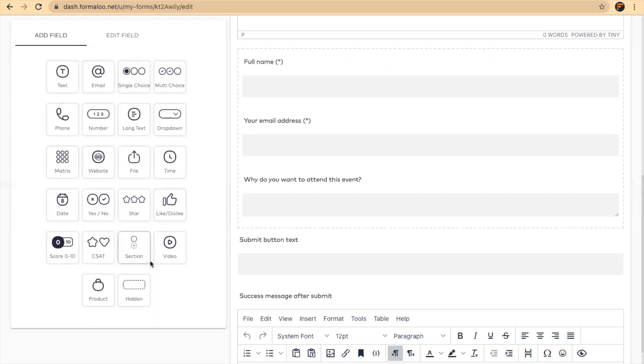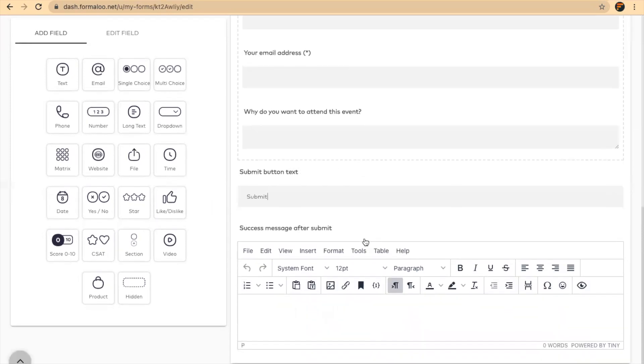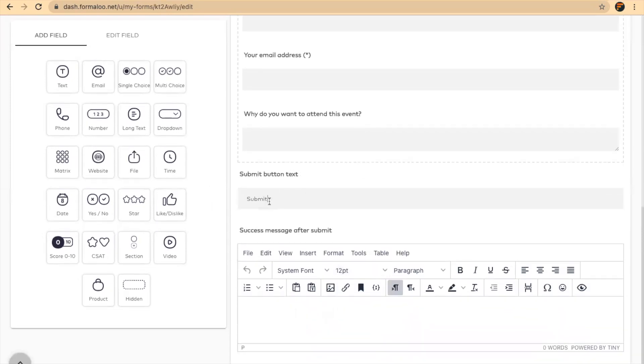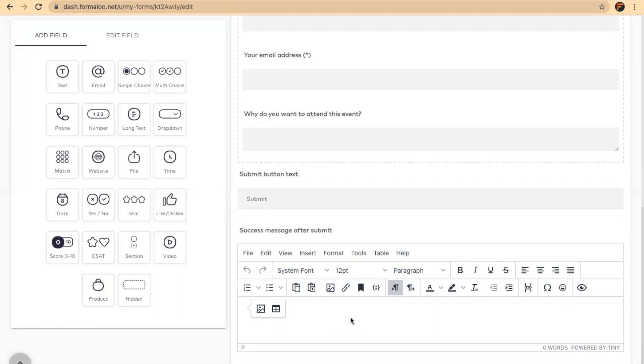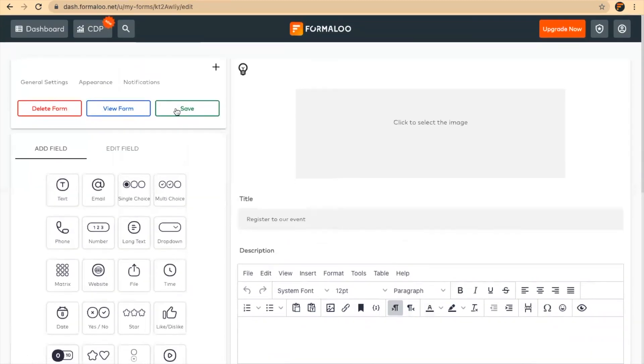So I think all of them are helpful in different situations. For the submit button text, it will say submit. If you don't fill it in, the default value is submit. For the success message after submit, you can show a customized success message. For example, thanks for registering, see you there.